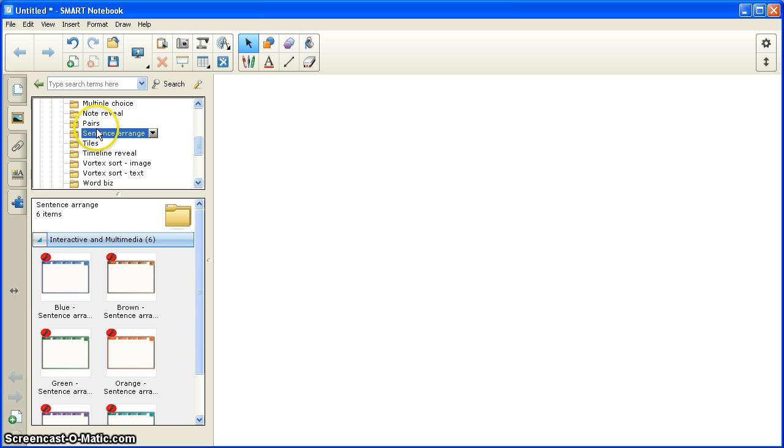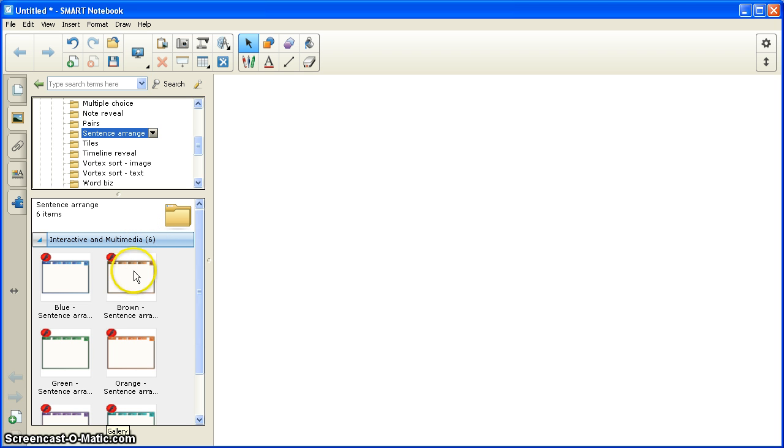I'm going to go down and I'm going to find Sentence Arrange. I click on Sentence Arrange, and I see below that I have some choices. There's six different ones. Mostly, it's just a color difference. I'm going to choose the blue one.